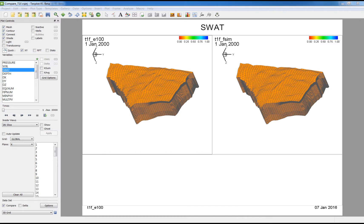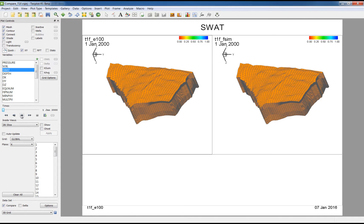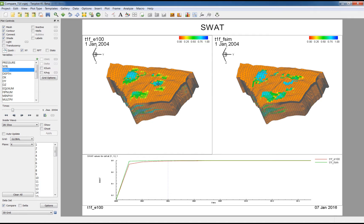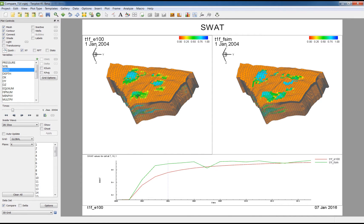The quick XY is also useful when comparing multiple grid solutions. Here I have two different grid solutions loaded. I'll move forward in time a little bit. Now when I probe through a cell, you'll see that the quick XY plot displays the time history for each grid solution.